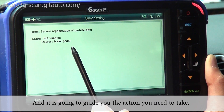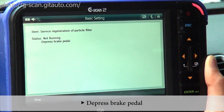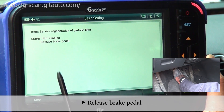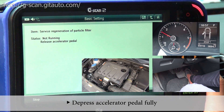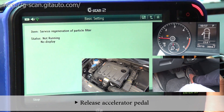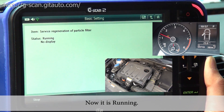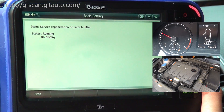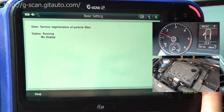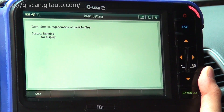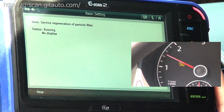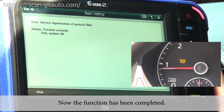It's going to guide you through the actions you need to take. Depress the brake pedal, and release. Then depress the accelerator pedal fully, and then release the pedal. Now it's running. The function has been completed.